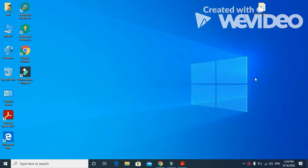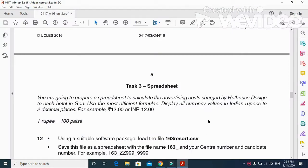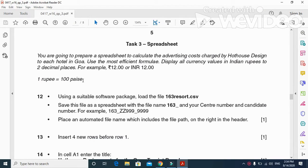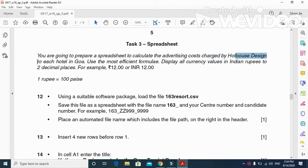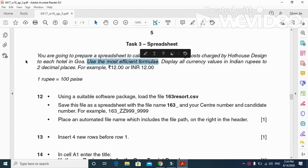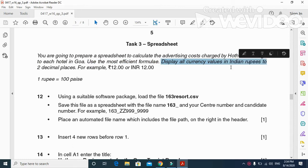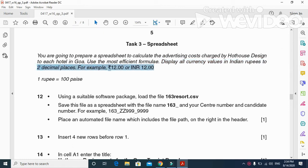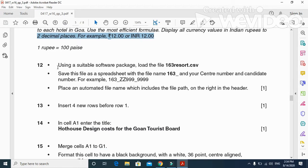Hi viewers and dear students, I am here today to explain Cambridge IGCSE ICT 2016 October November Paper 31 spreadsheet part. In this part of the question they ask us to perform some calculations — you are going to prepare a spreadsheet to calculate the advertising cost charged by Art House Design to each hotel in Goa. Use the most efficient formula to display all currency values in Indian Rupees to two decimal places. One rupee is equal to 100 pesa.